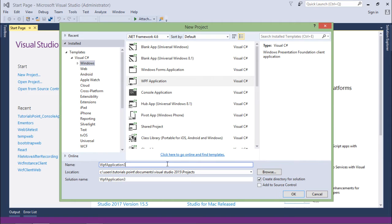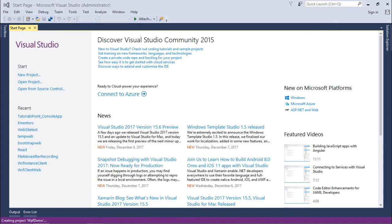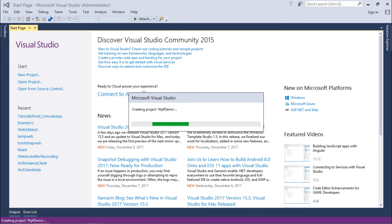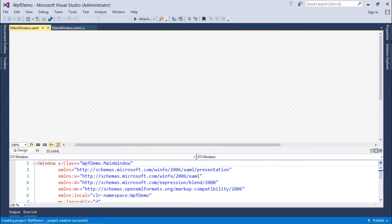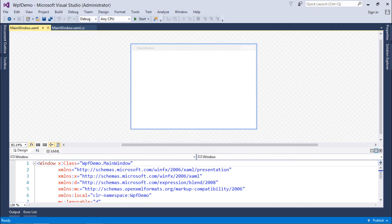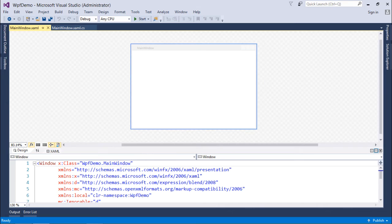Let's give it a name like 'wpf demo' and click OK. Now it has started creating the project.